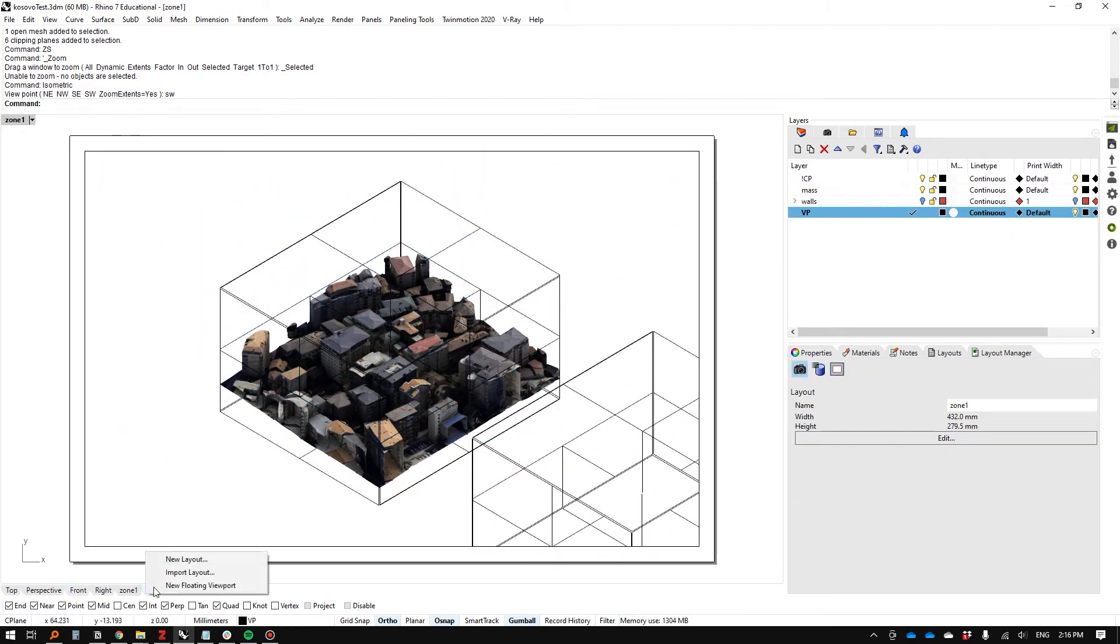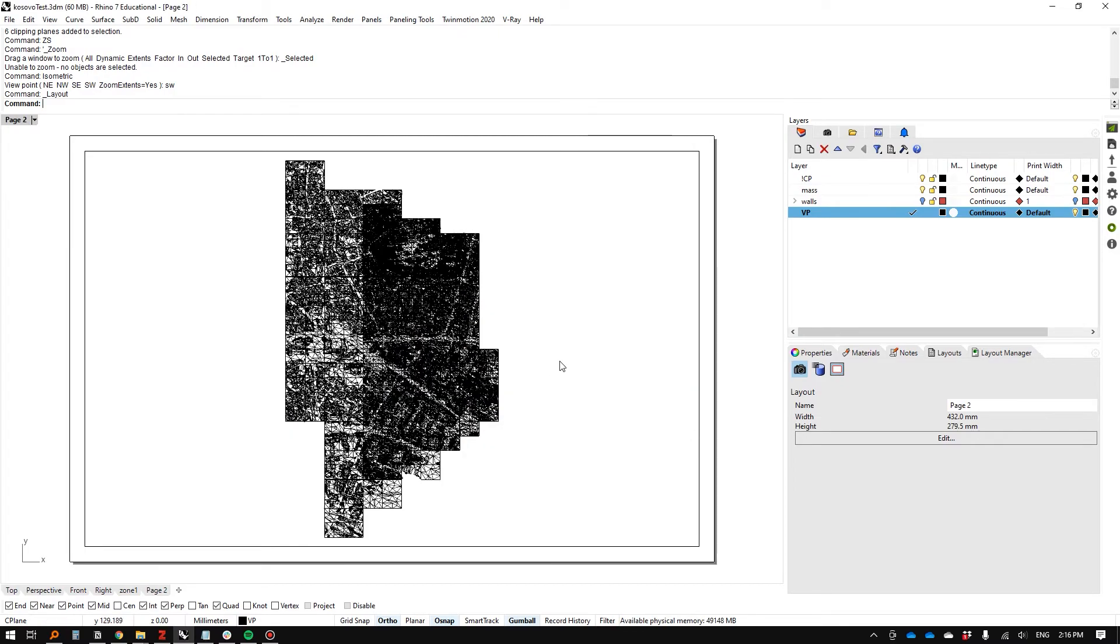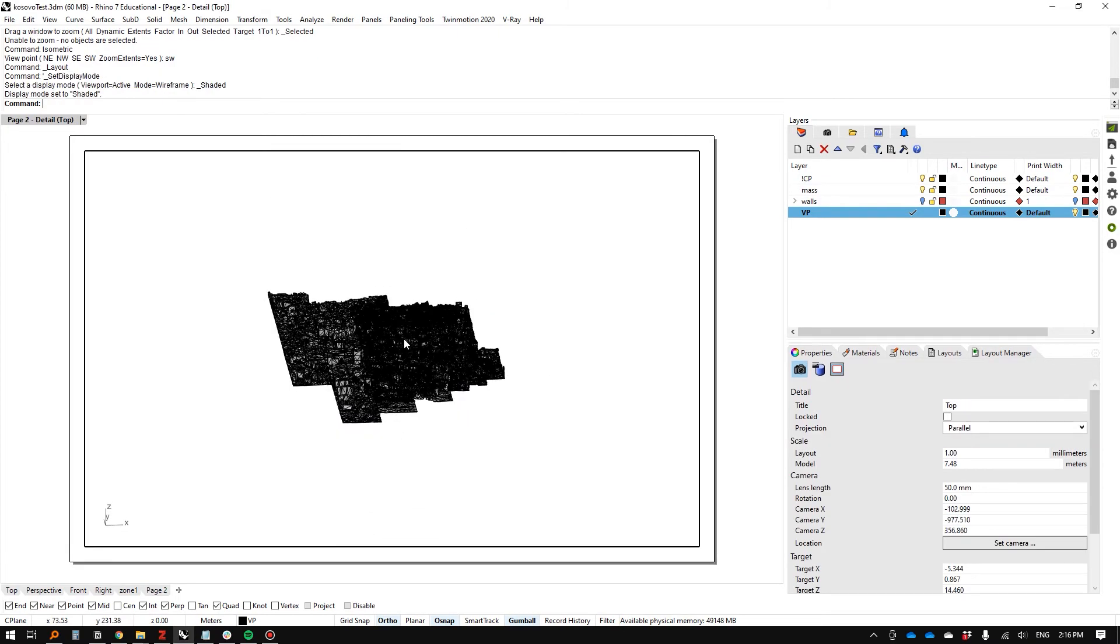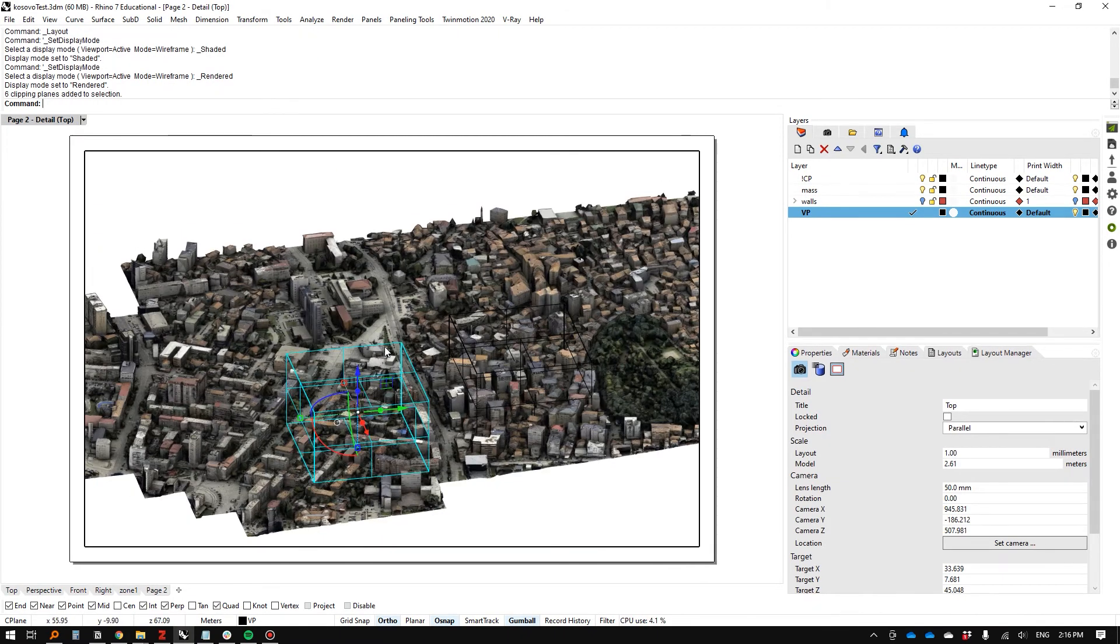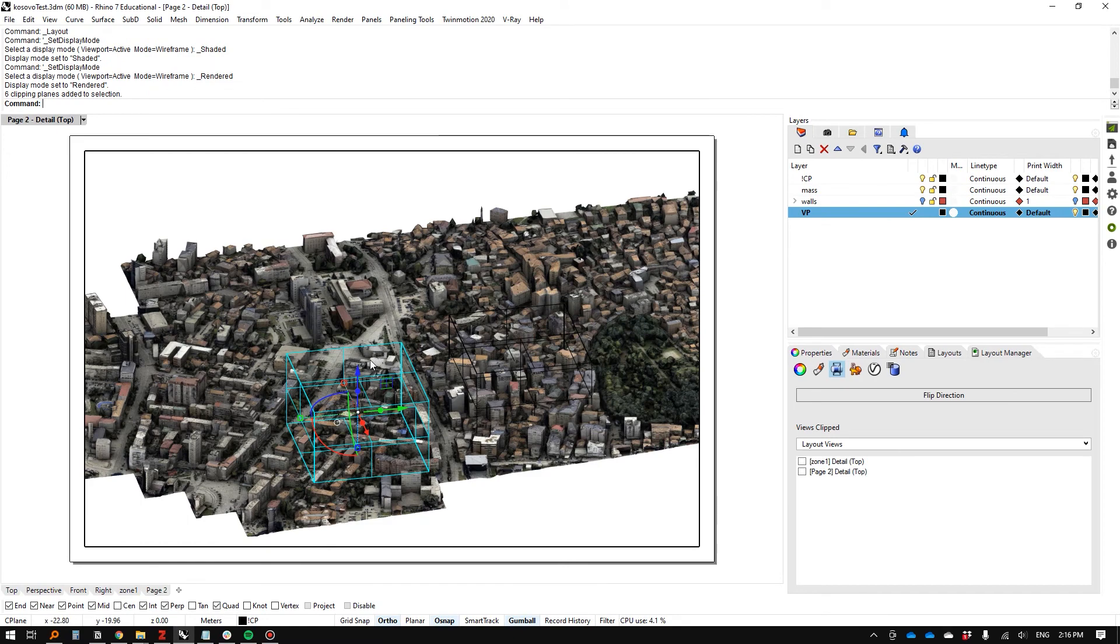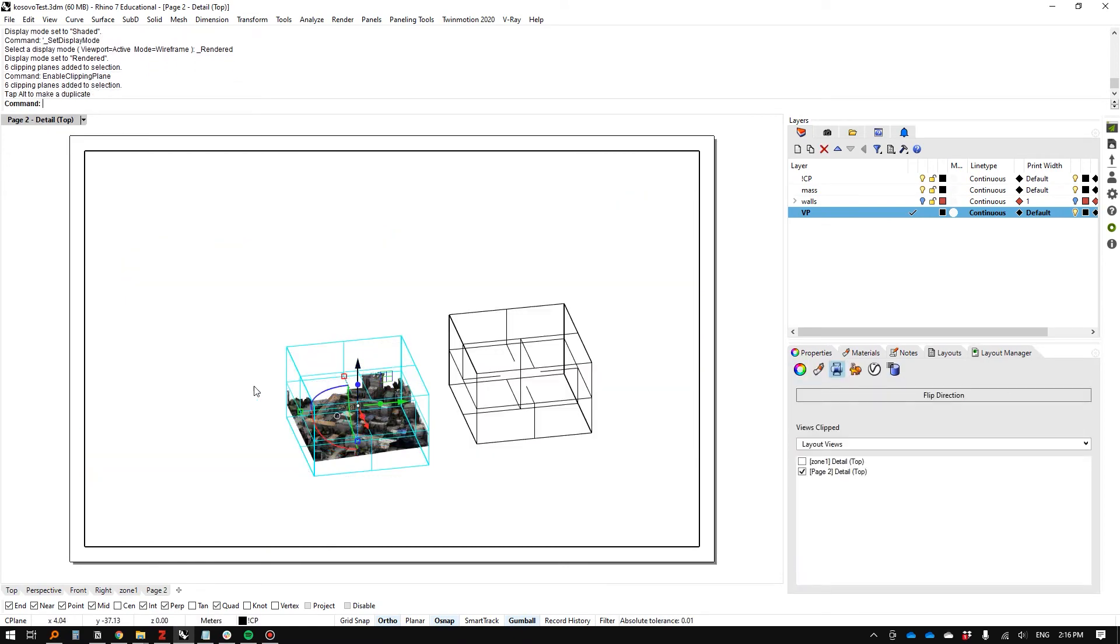Then I can create a new layout, do the same thing, and go back to the rendered mode. I'll take the second one and enable the clipping plane here. Suddenly, you're starting to use...